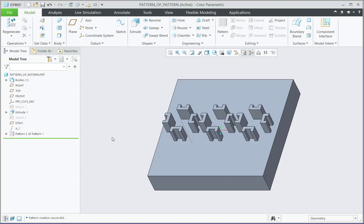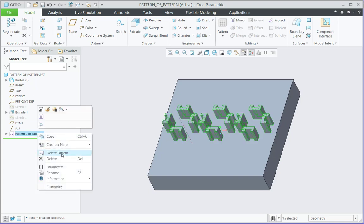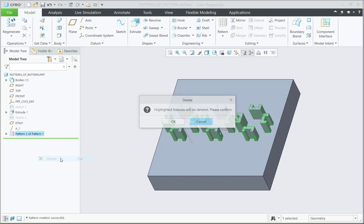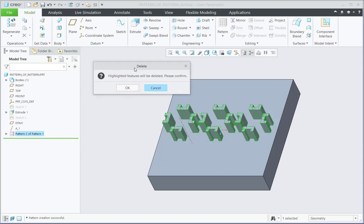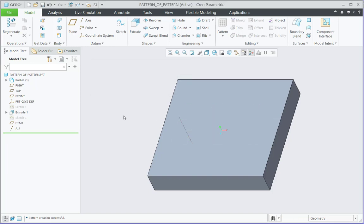Now let us focus on the different options of deletion of pattern. If I right click on this pattern of pattern, there are two options. One is delete pattern and another is delete. If I select the delete, then this will delete everything, means the two patterns along with the pattern leader, this extrude 2 feature. So if I click OK, then everything gets deleted.